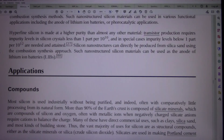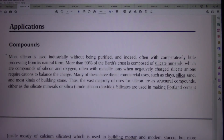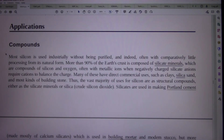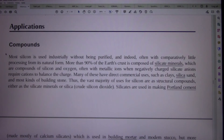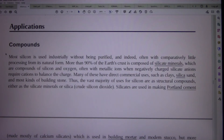Applications: Compounds. Most silicon is used industrially without being purified, and indeed often with comparatively little processing from its natural form. More than 90% of the Earth's crust is composed of silicate minerals — compounds of silicon and oxygen, often with metallic ions where negatively charged silicate anions require cations to balance the charge. Many of these have direct commercial uses, such as clays, silica sand, and most kinds of building stone. Thus, the vast majority of uses for silicon are as structural compounds, either as the silicate minerals or silica.